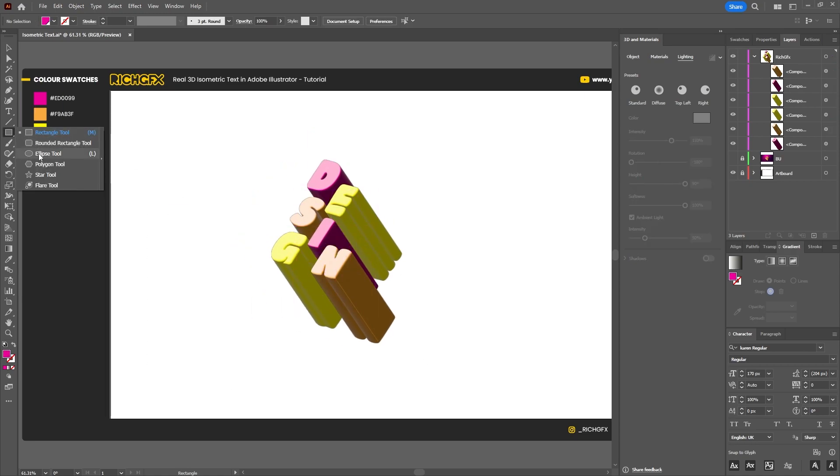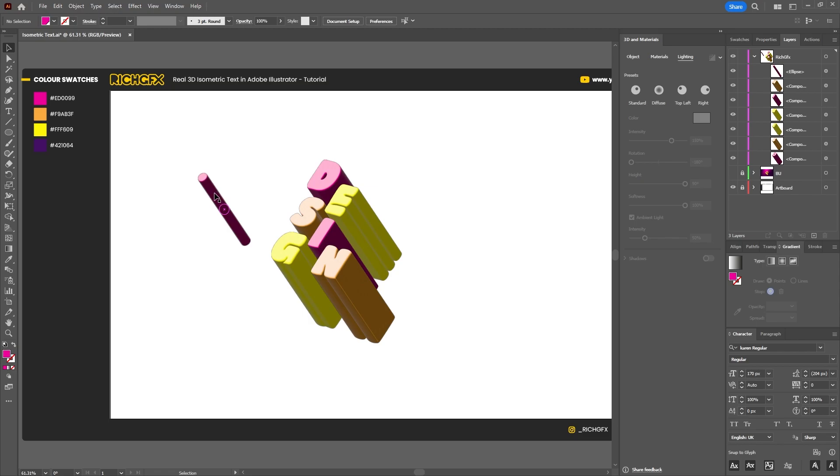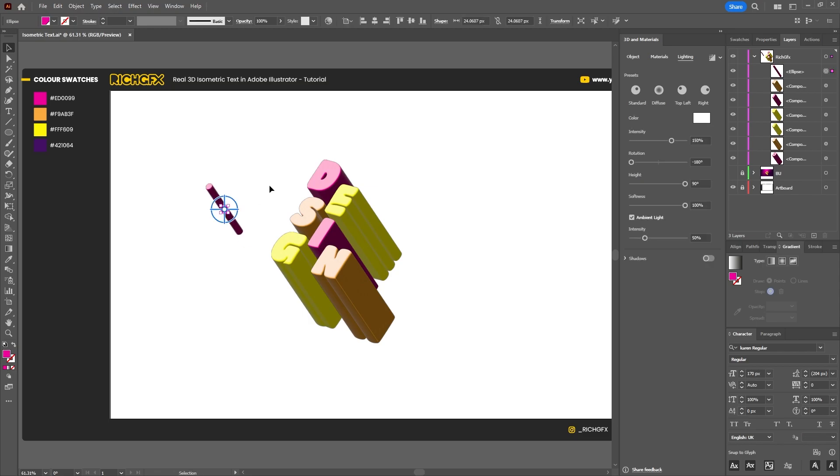And we can also use various shapes using the same method of holding down the Alt key and then dragging the 3D settings over to create these little shapes.